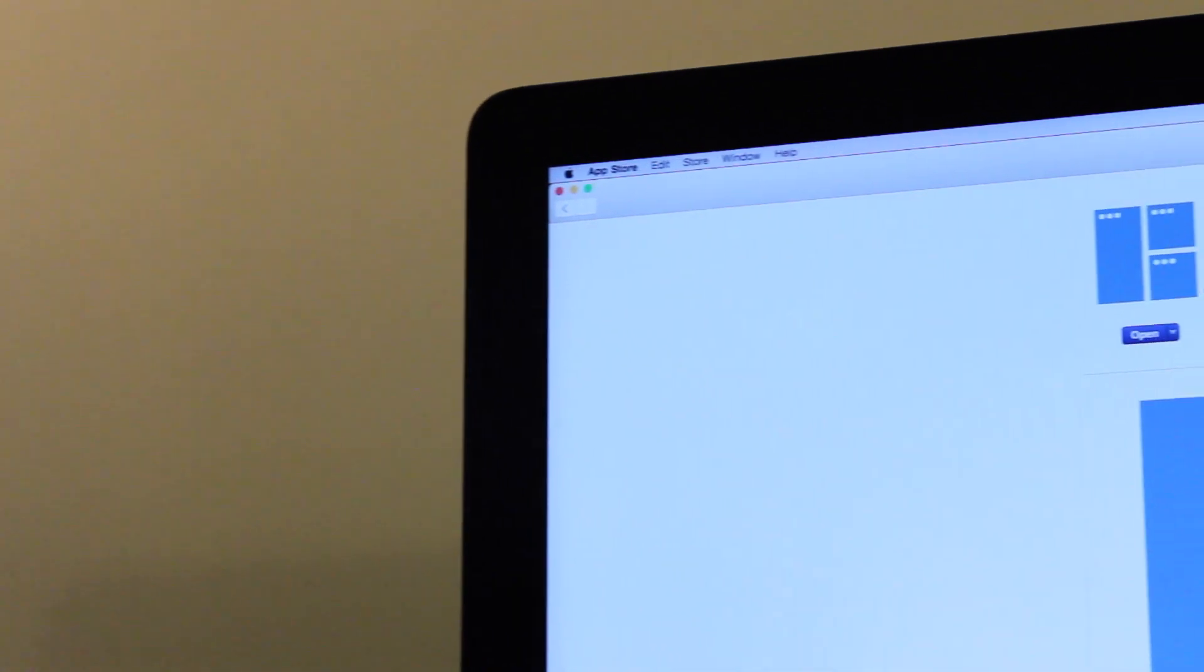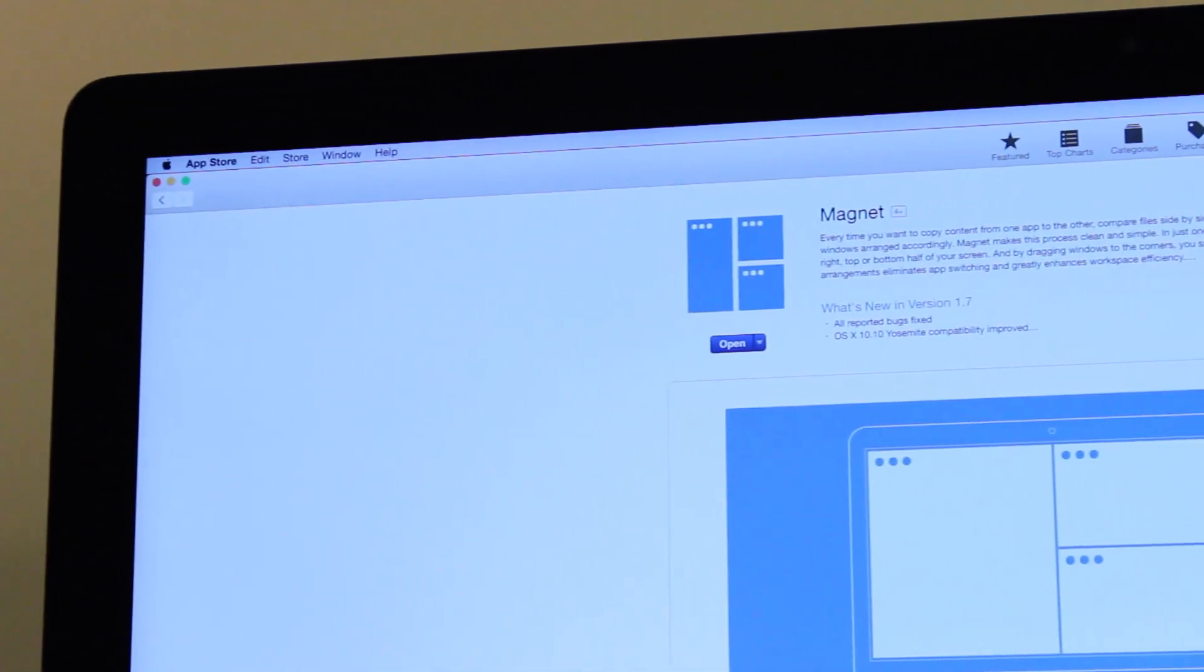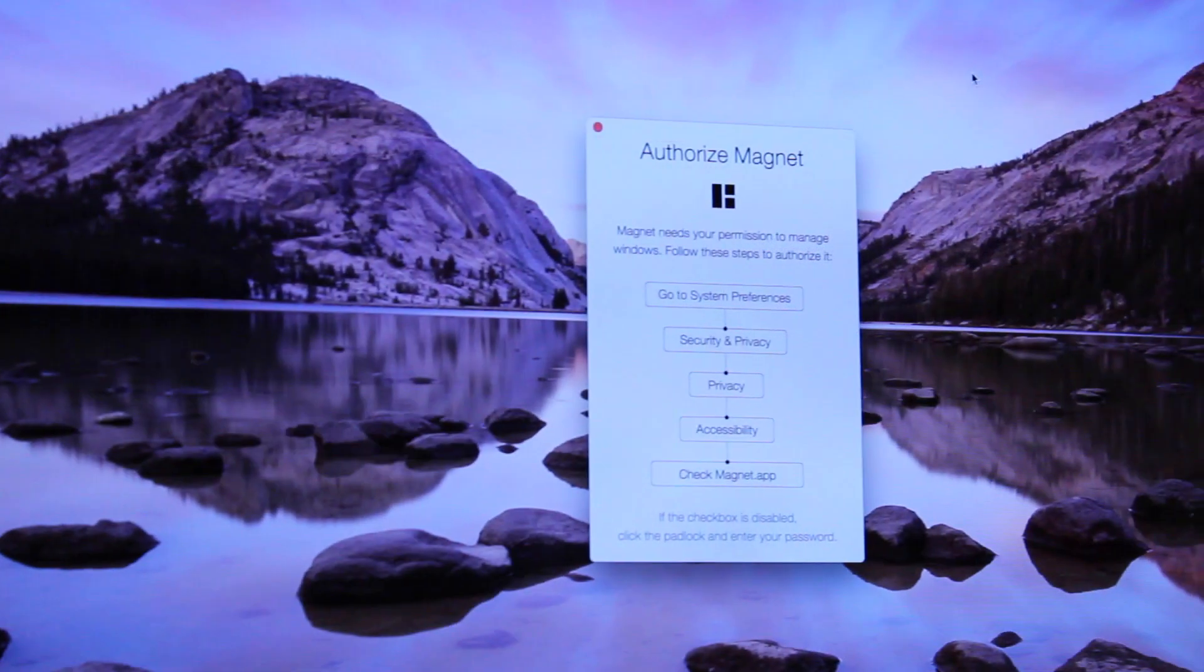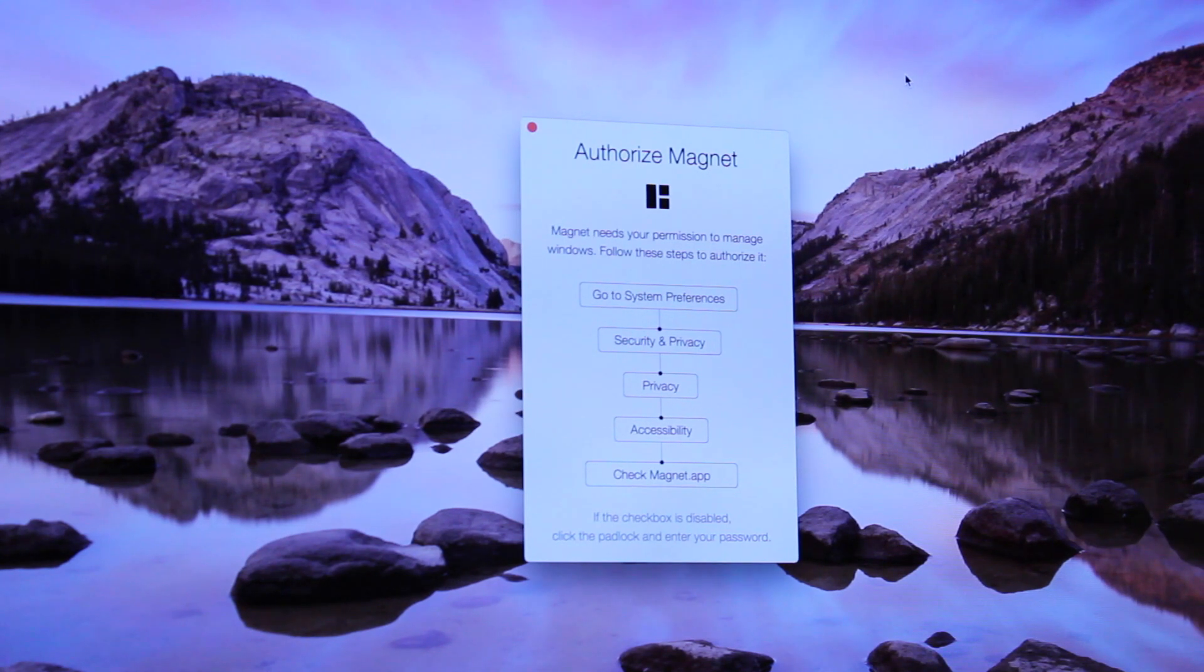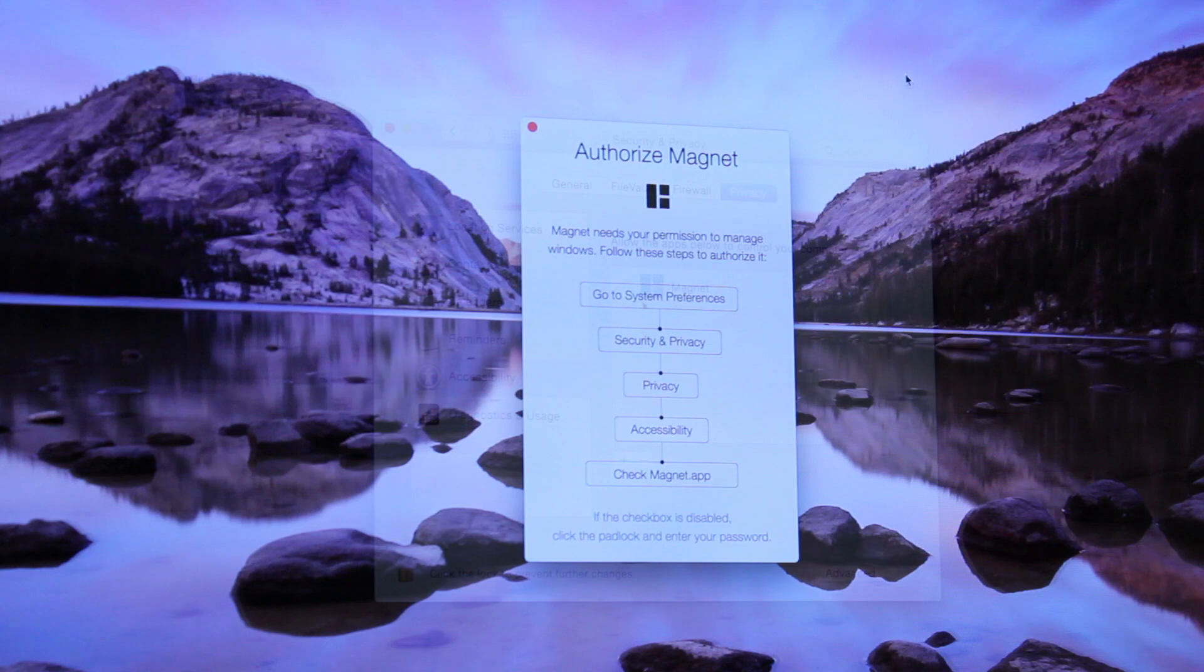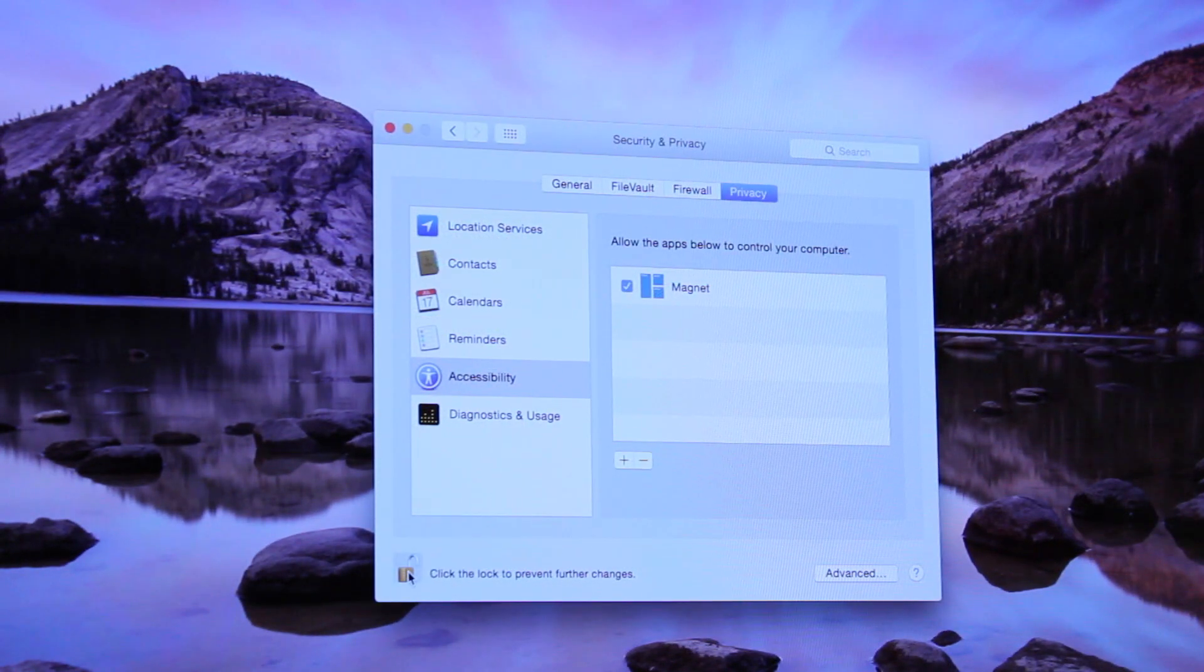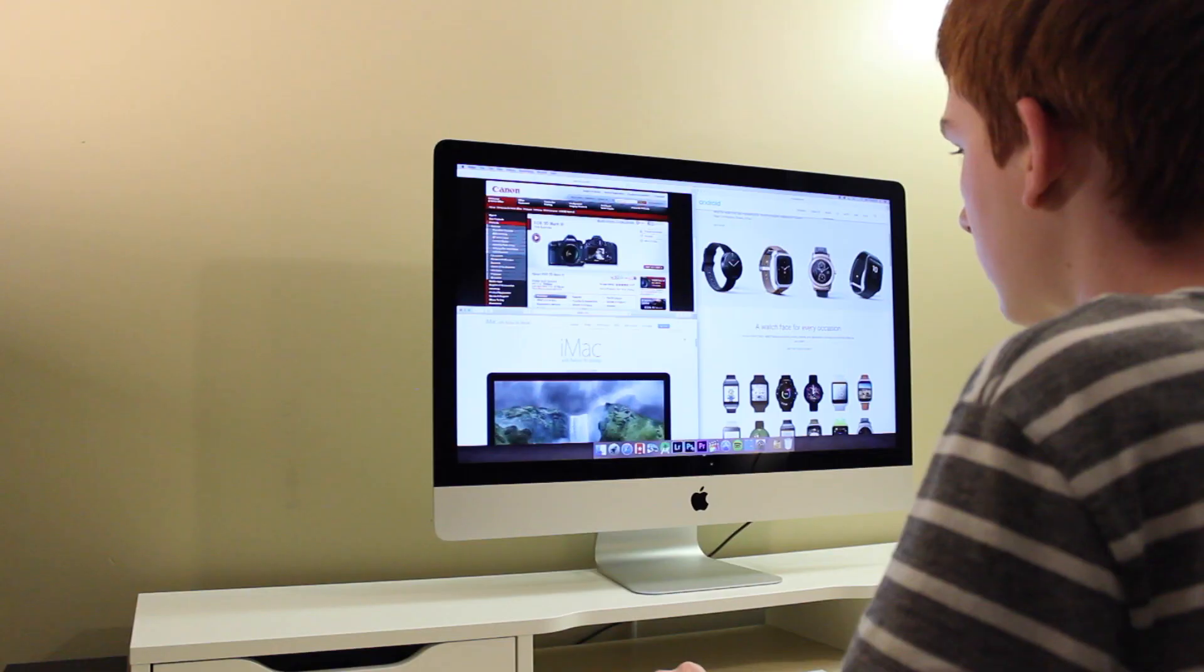The installation process is very intuitive, and an on-screen window will guide you through exactly what you have to do to get Magnet up and running. Once you have installed the application from the Mac App Store, Magnet will ask you to navigate to your system preferences, and allow it access to your computer.